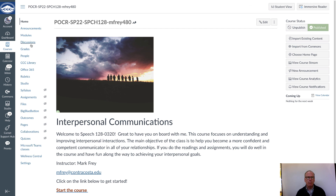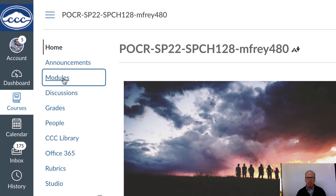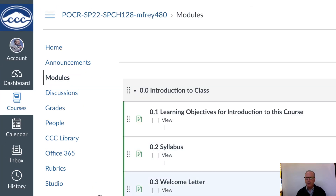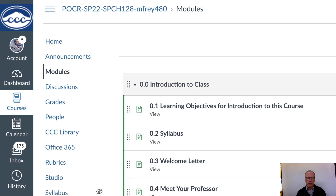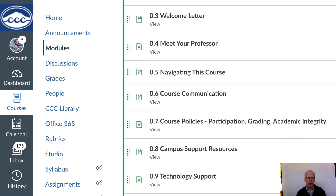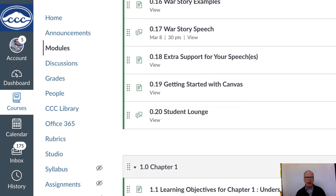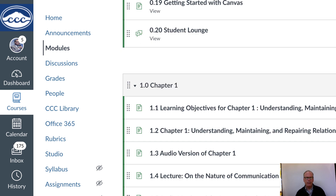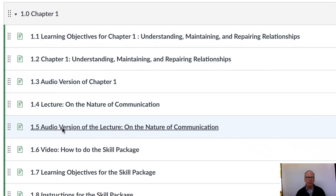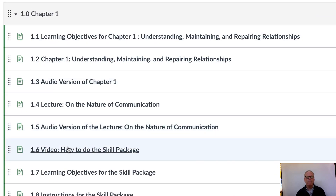Inside the modules here you will notice that as you move along through the first module and get into chapter one, you will see something come up called 'How to do the skill package.' That's the video that you're watching right now, so you obviously got to this point.